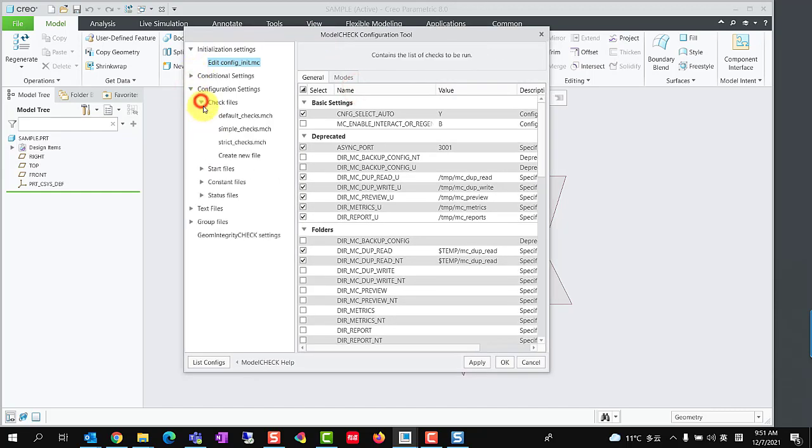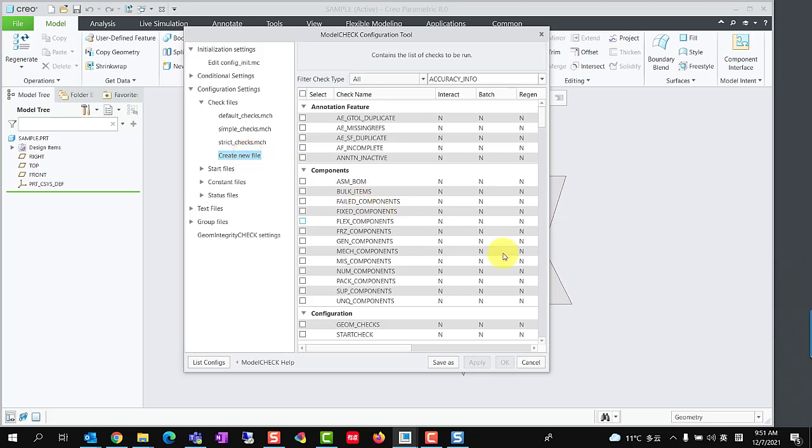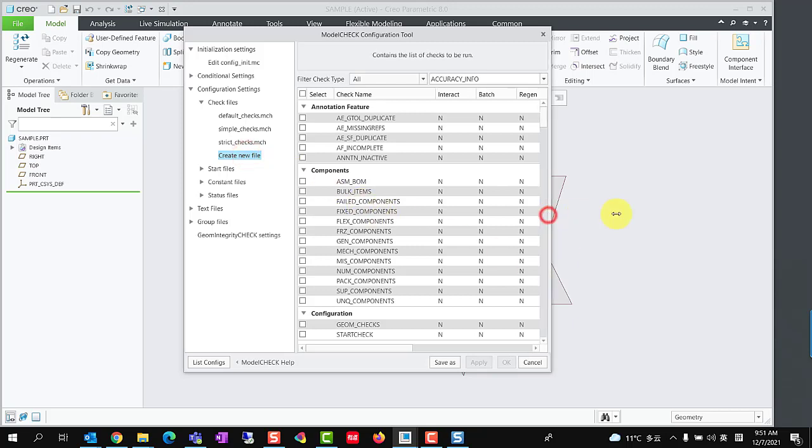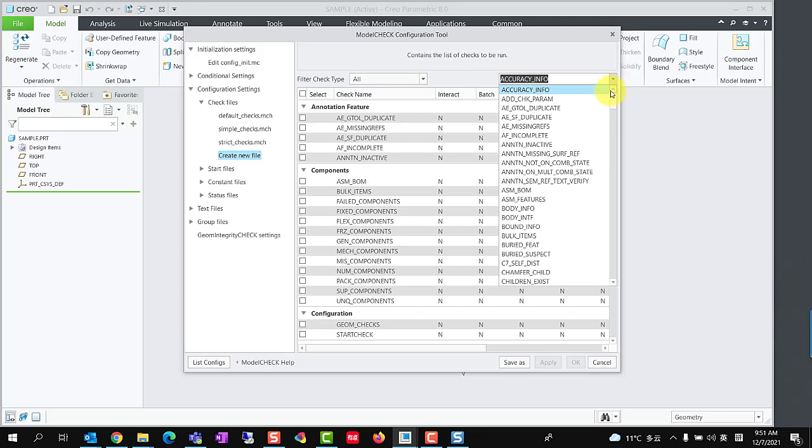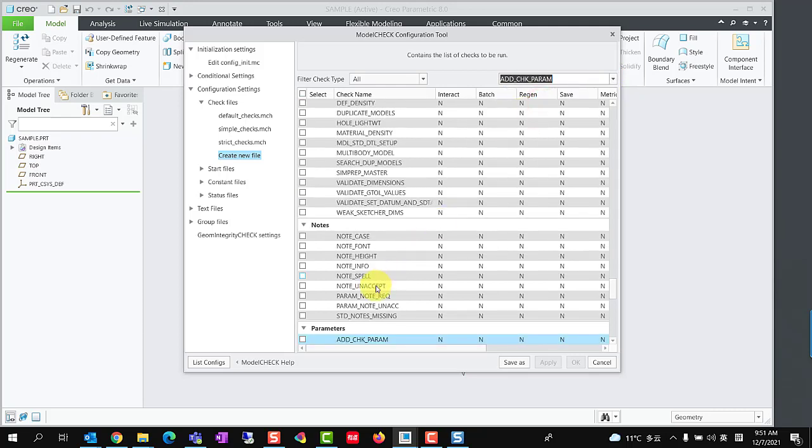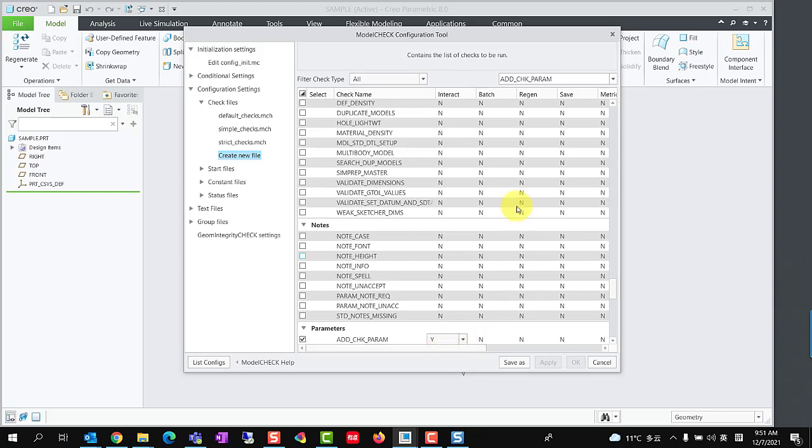First step, we create a check file with check item AddCheckParam. Check the box in front of this option and set Interact Mode to Y.